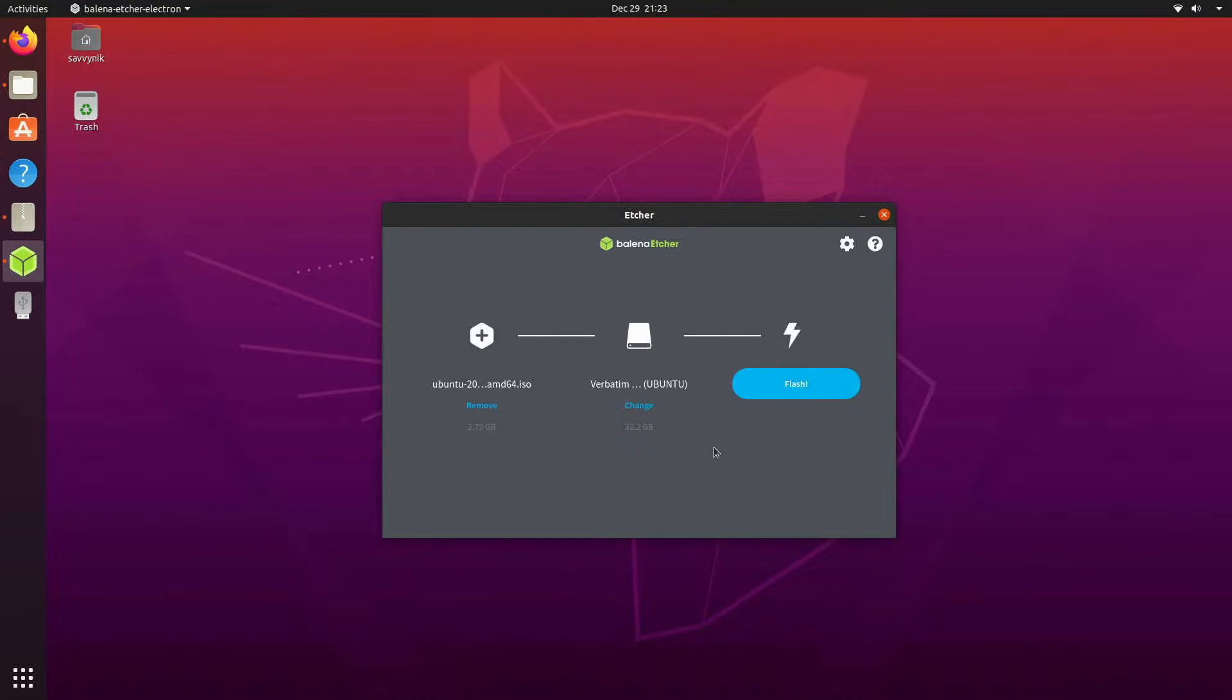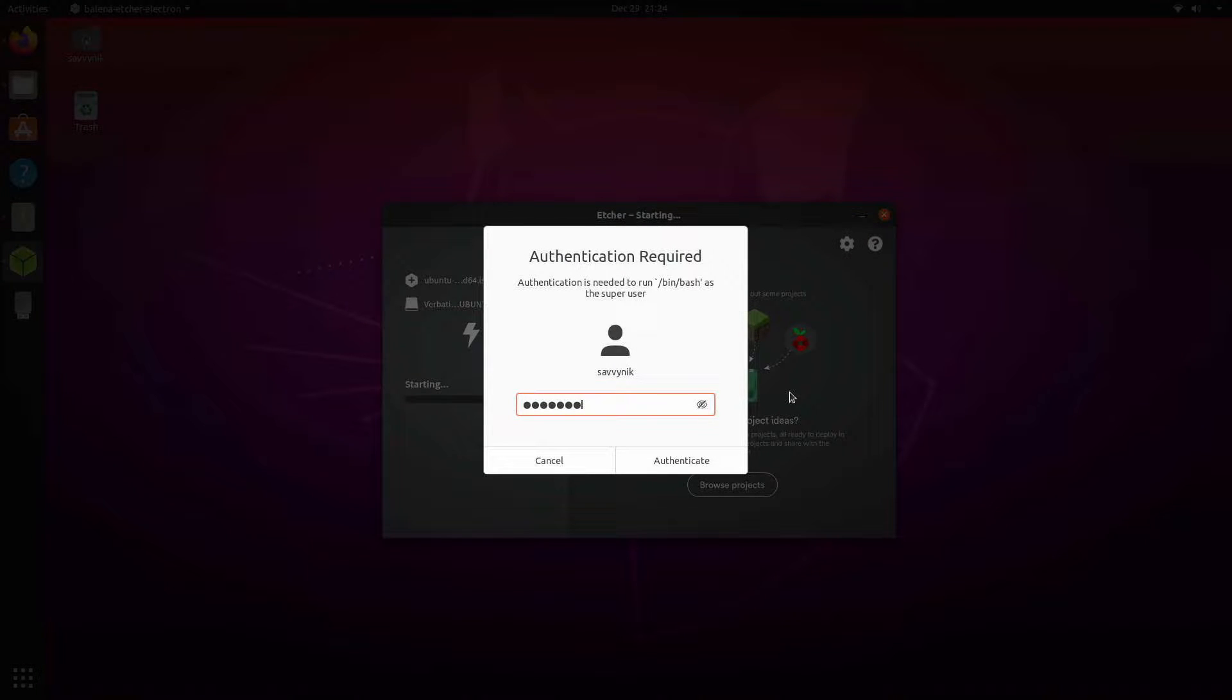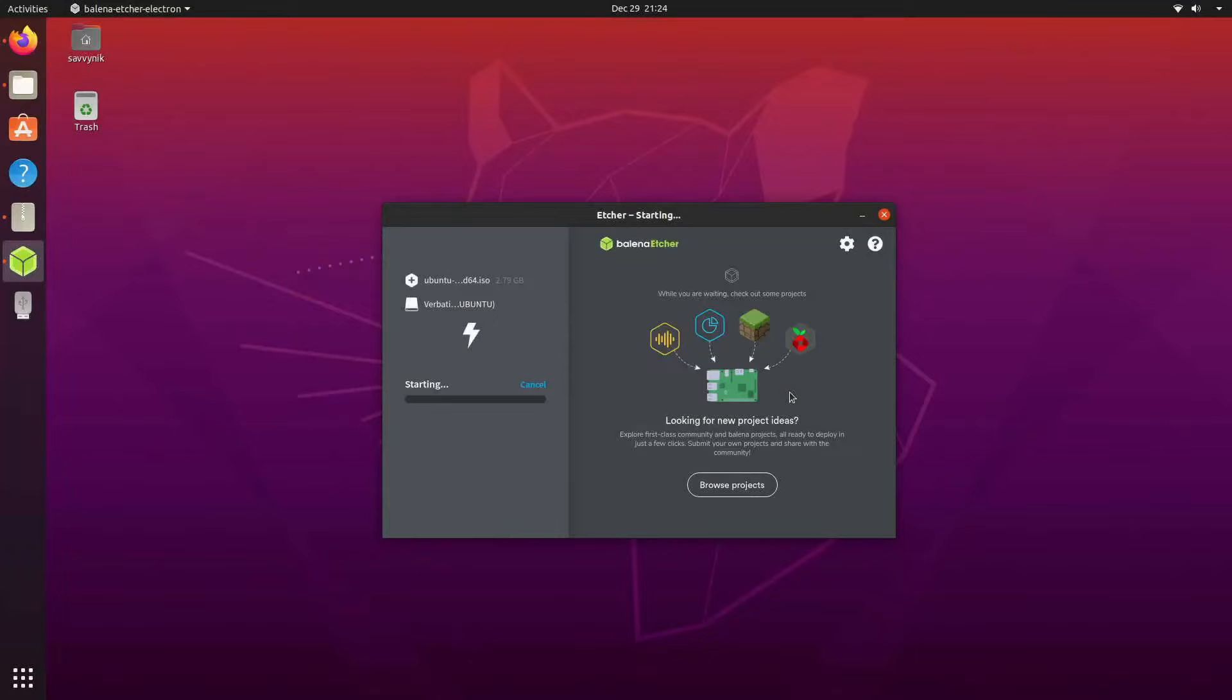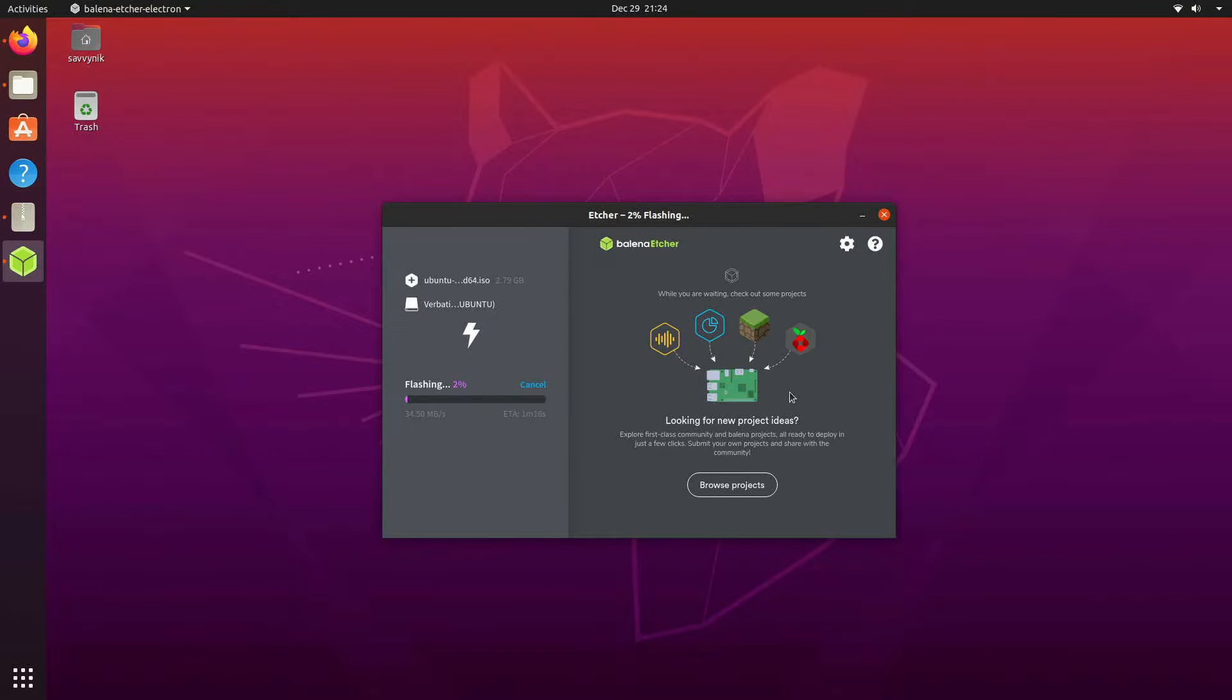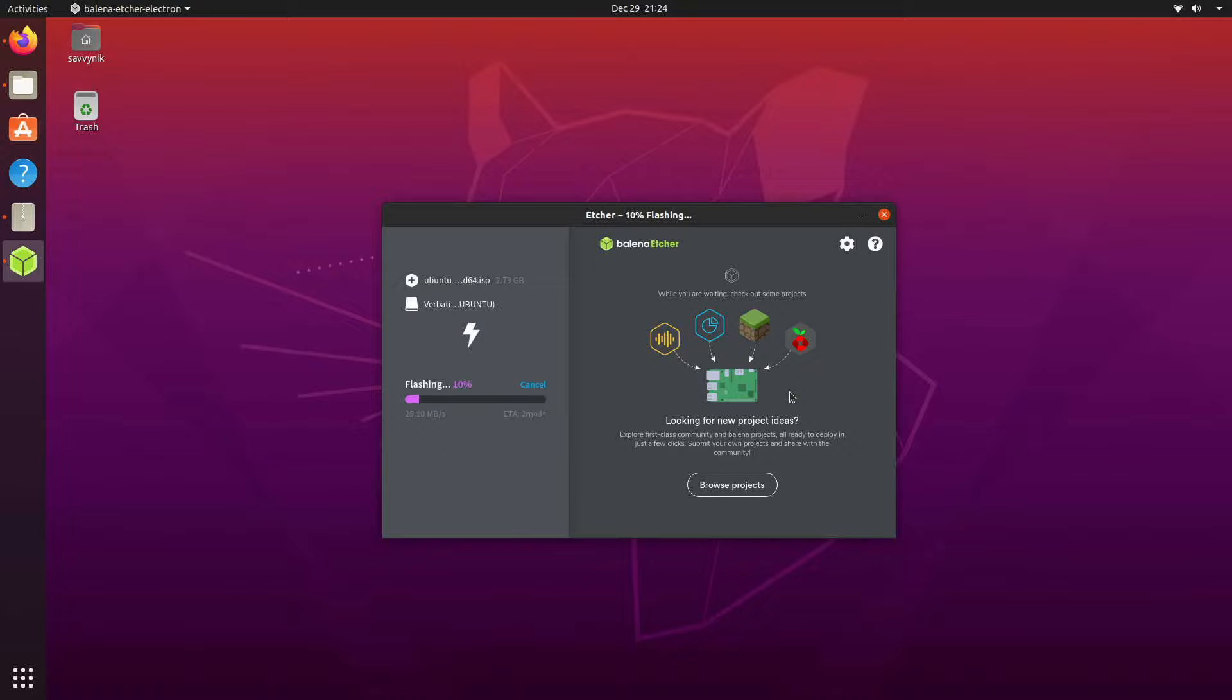I'm going to hit select and then I can start my flash by simply hitting flash. I'll put my password in to give this program administrative privileges and let it begin the flashing process. Give it a few moments and then we will be rebooting the computer and booting into BIOS so we can select this live disk from our boot order.